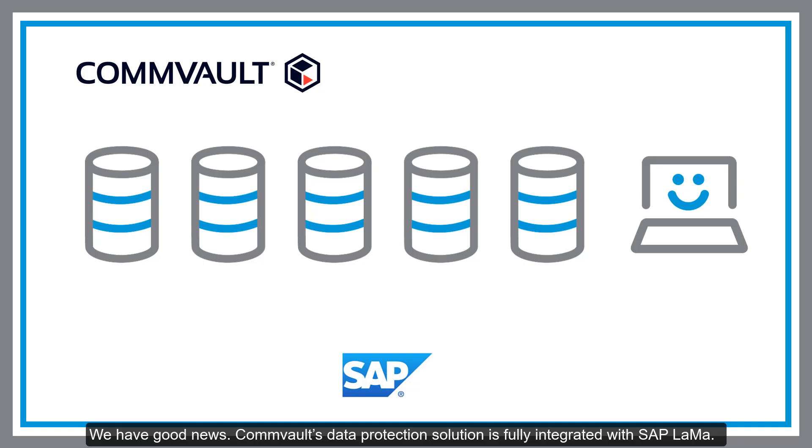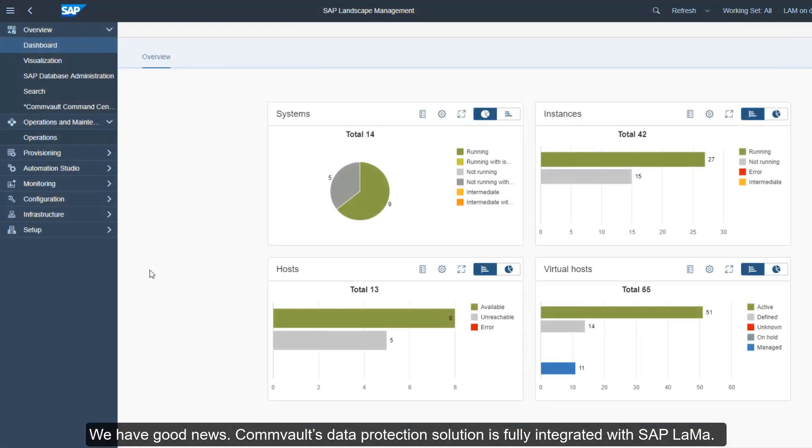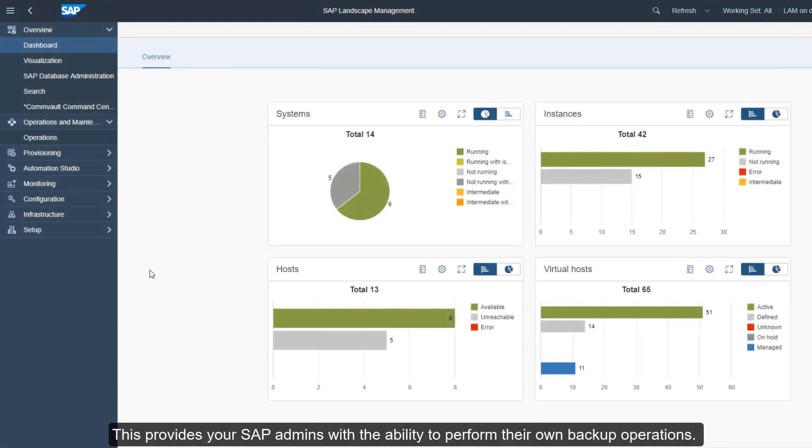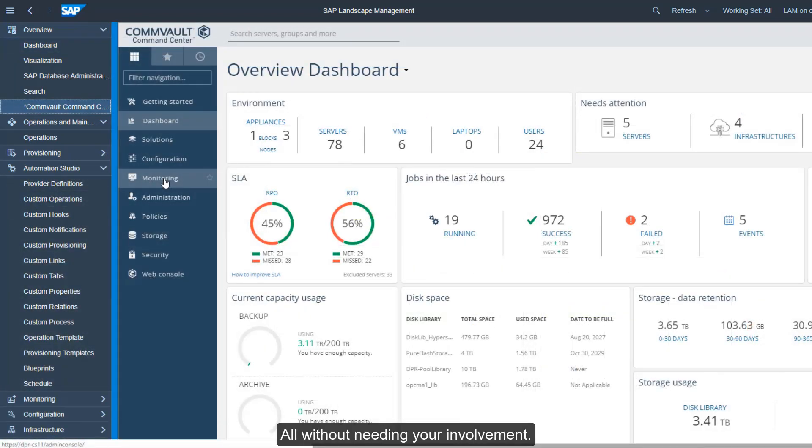Commvault's data protection solution is fully integrated with SAP LaMa. This provides your SAP admins with the ability to perform their own backup operations, all without needing your involvement.